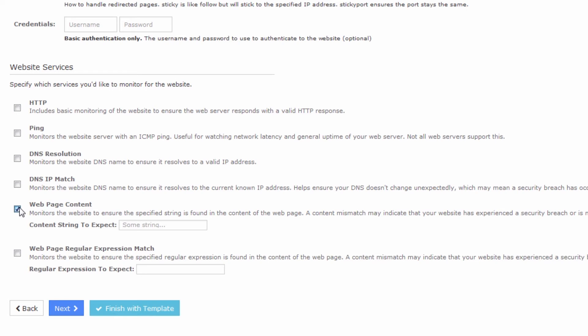So we'll check the radio button next to web page content, and we'll enter our string, Helvetica New, next to content string to expect. So this content is expected in the source code.